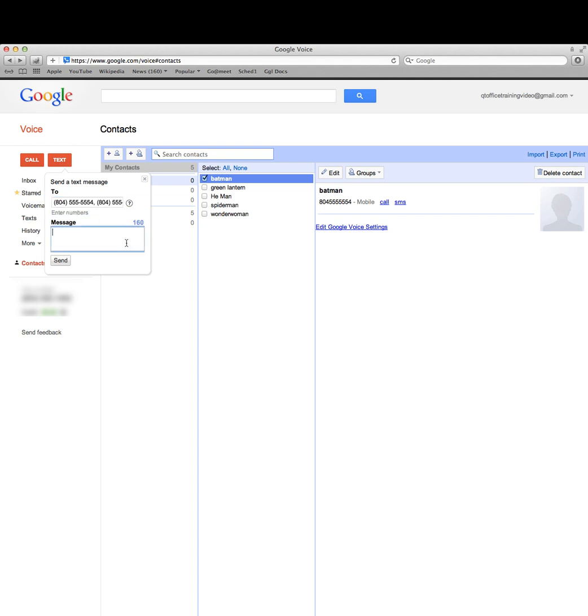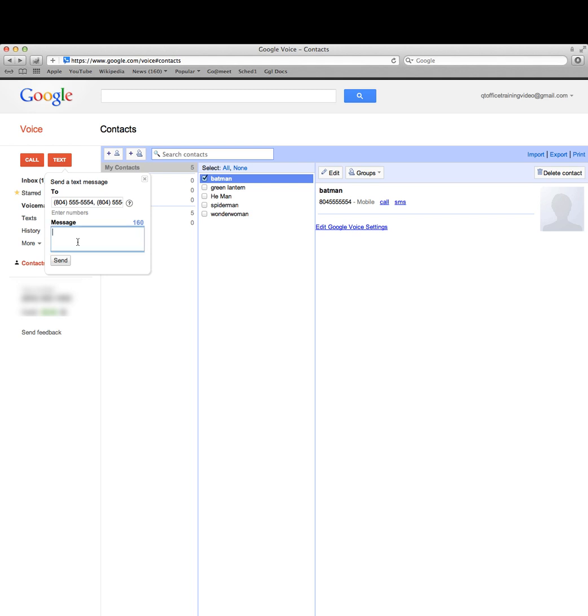Google lets you text up to five people at a time and it's absolutely free. If you have a Word document with some of your scripts, you can just cut and paste them directly into your message box.